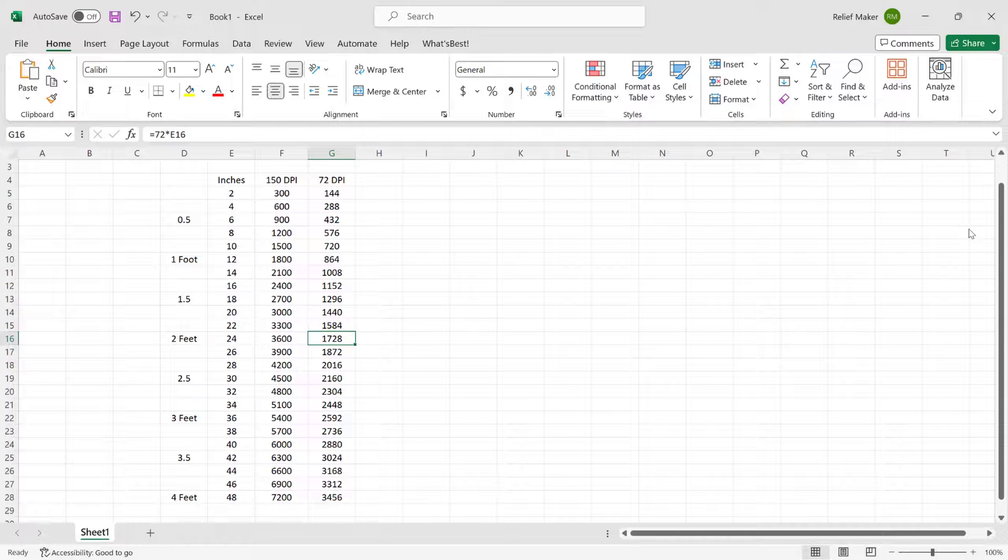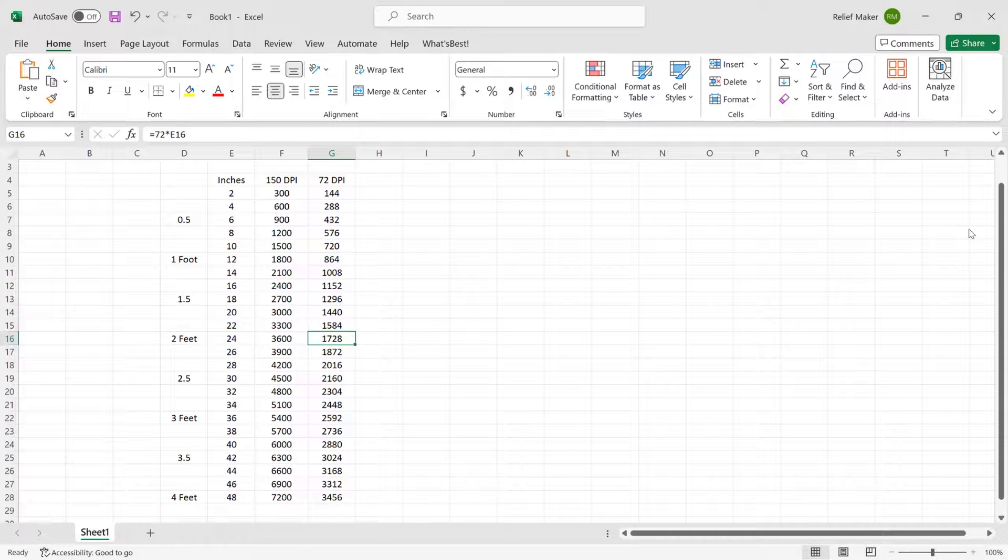In any case, somewhere between 72 and 150 DPI is going to be what you can realistically expect when you're milling in wood. And for our purposes, we're going to start with 72 to see if we can get away with that. Because the lower you go, the better your life is in general, as long as you're getting the physical results that you want. So at two feet and 72 DPI, we're at about 1730 pixels.